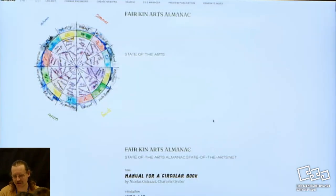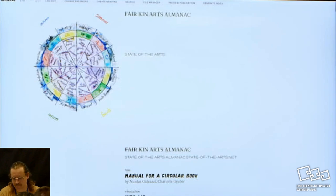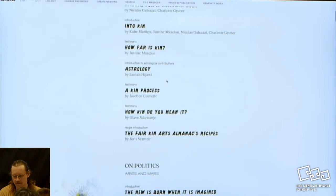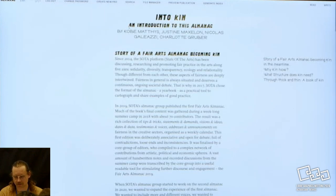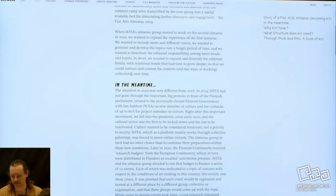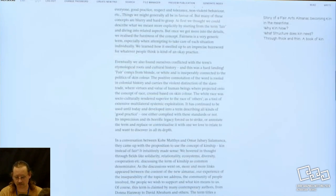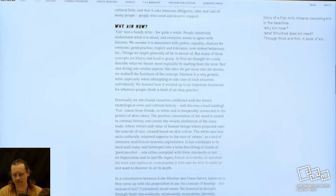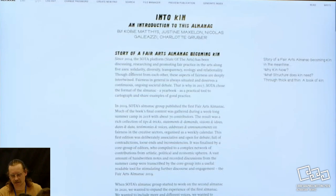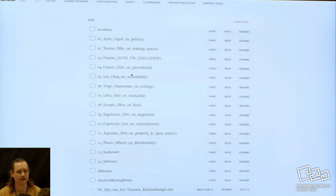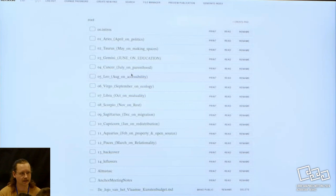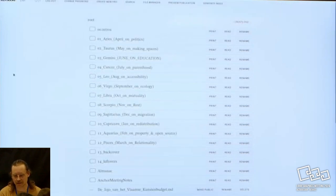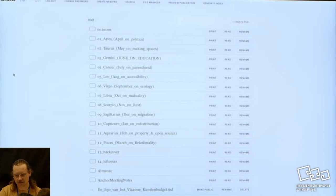We have here the front-end. If you go to almanac.stateofthearts.net, this is what you see. And you have here the different articles. You can open them and read them. This is the web view. But what I was actually interested or what I wanted to show today is where it becomes a publishing or editing tool and a design tool—if you go to the back-end.